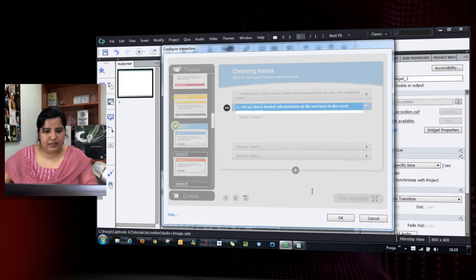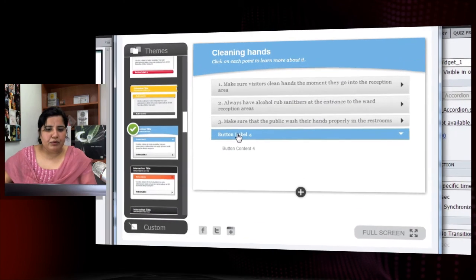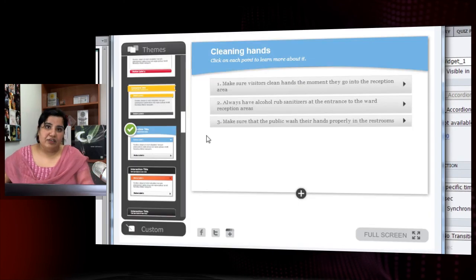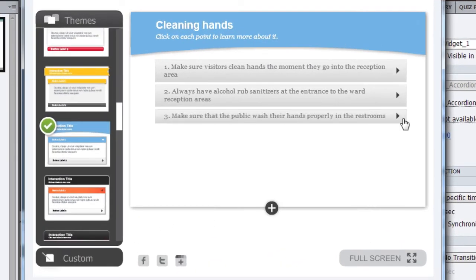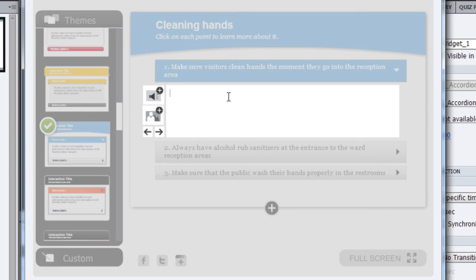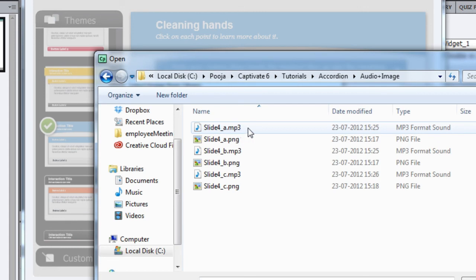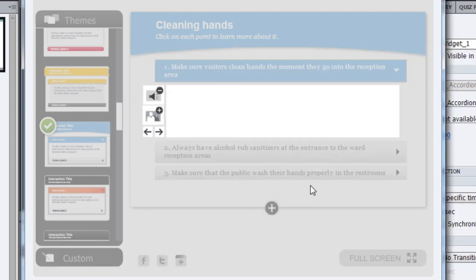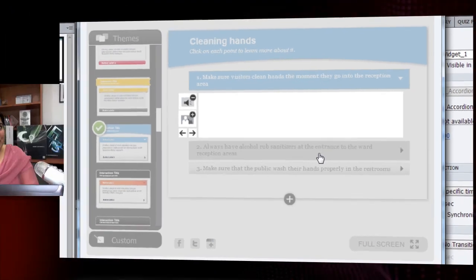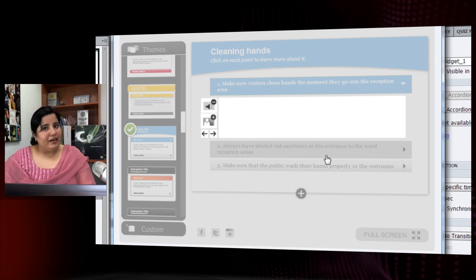The third label is done. I'll delete the fourth button since I only need three. Now I go to section one, delete the text content since I don't need it, and click the 'Add Audio' button. I navigate to the correct folder to select the audio file for the first button. The audio starts playing as soon as it's added, confirming it's been correctly attached to the interaction.